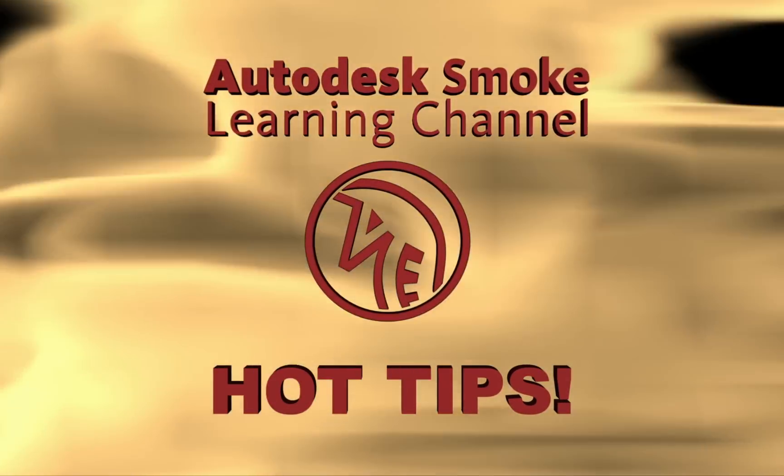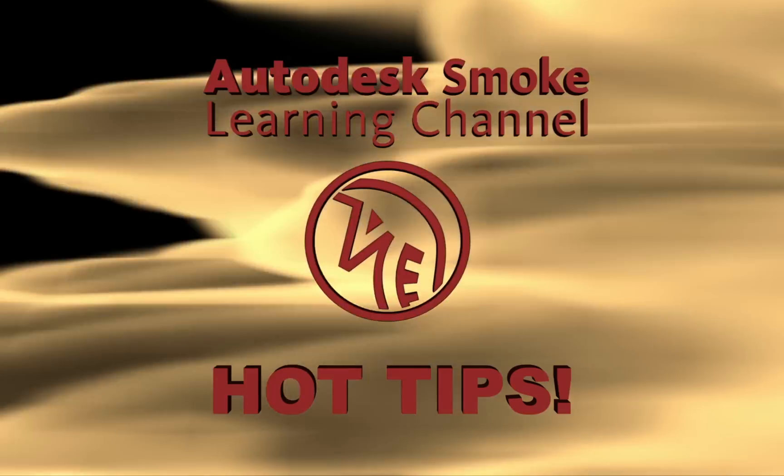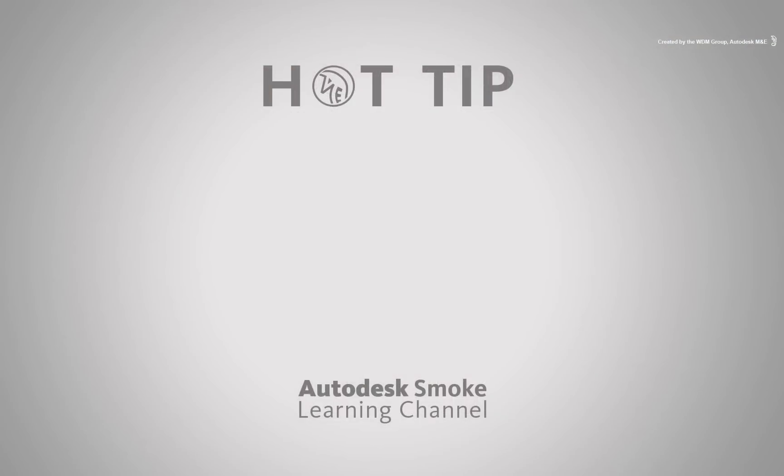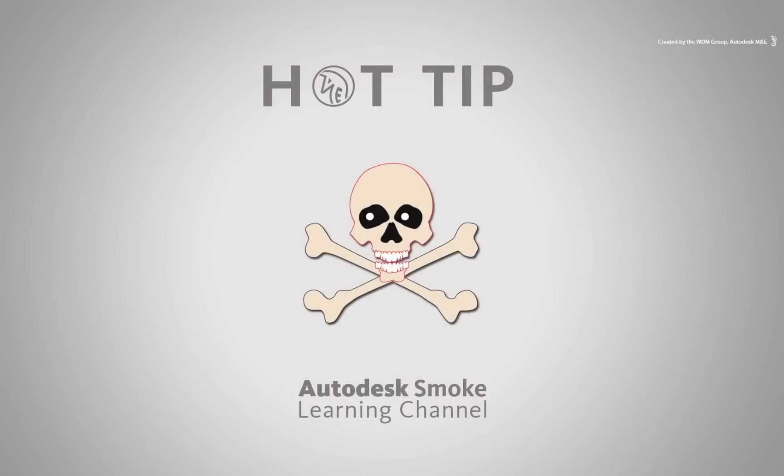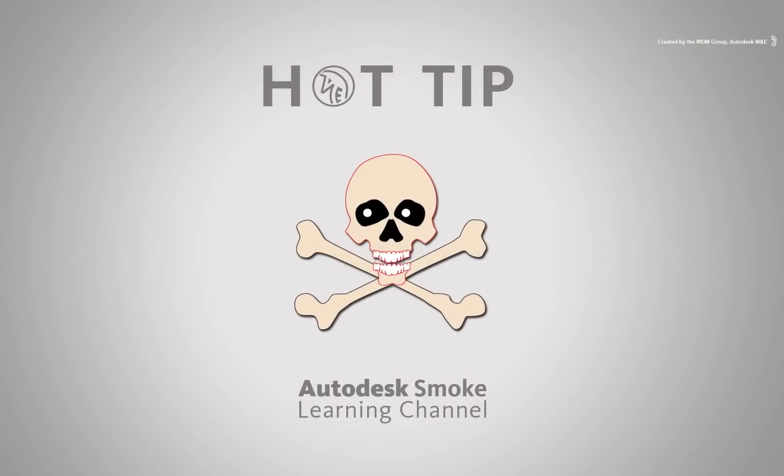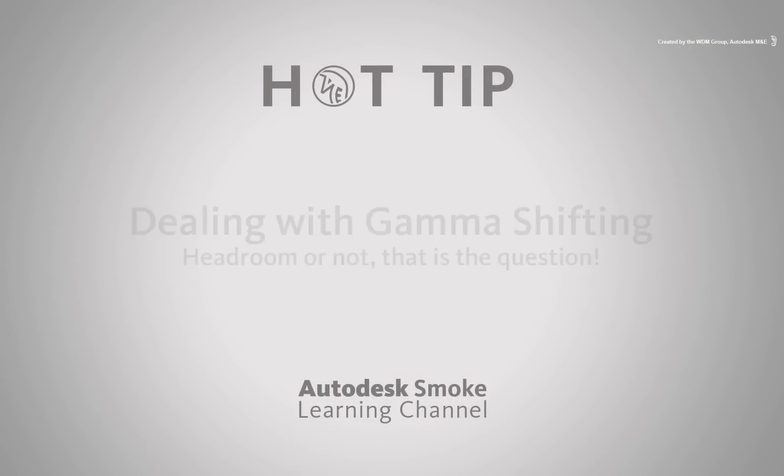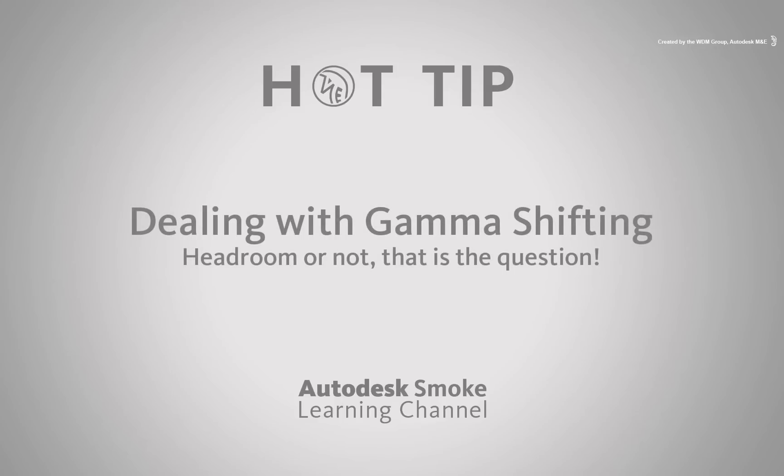Welcome to HOT TIPS coming from the Smoke Learning Channel. Today's hot tip is brought to you by the DREADED QUICKTIME GAMMA. This is essentially the colour brightness of your images.